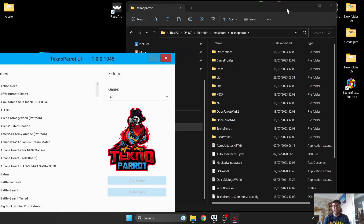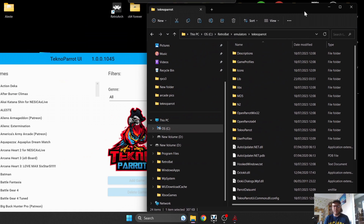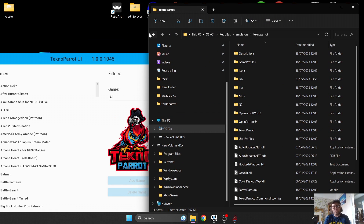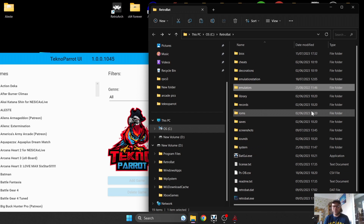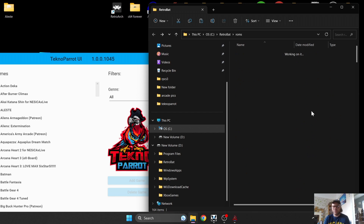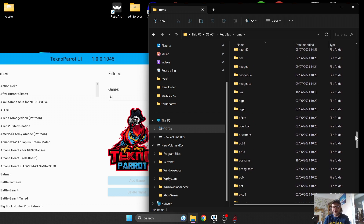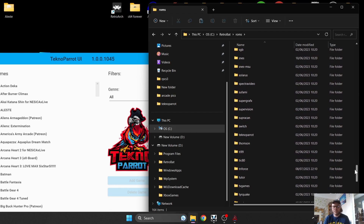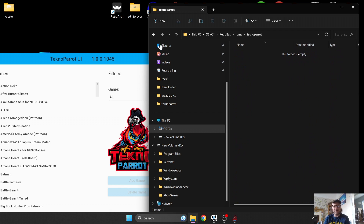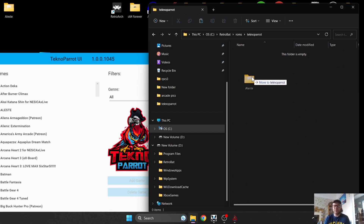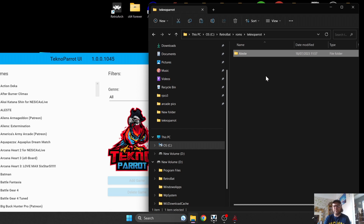Back out of the emulators folder in Retrobat and go to ROMs. Under ROMs, find the TechnoParrot folder and open it. I've got a game here — Alest — and I'm going to drag it into the ROMs TechnoParrot folder.